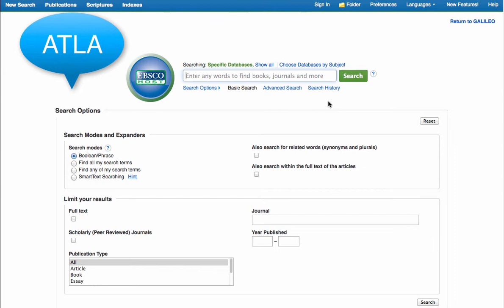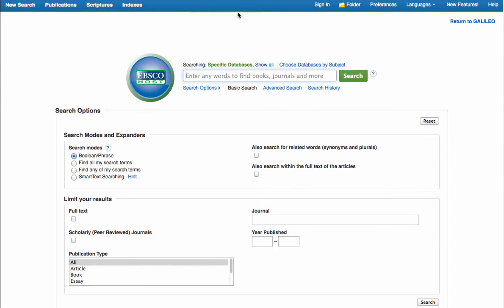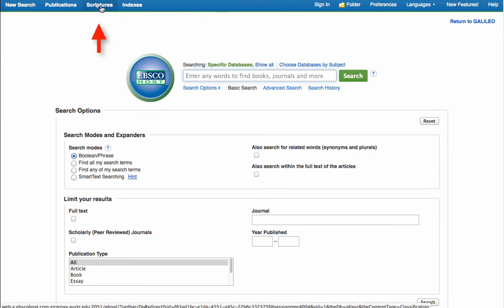We are in ATLA and say you don't want to do a keyword search, rather you'd want to search a specific scripture. You go up to the menu bar spanning the top of the page, it's blue, and you go over to the word scriptures and go ahead and click on them.